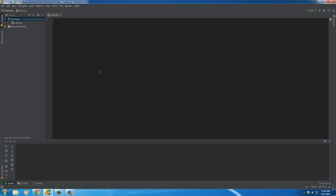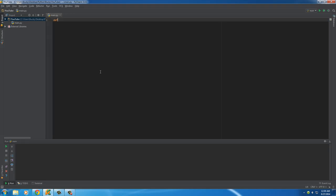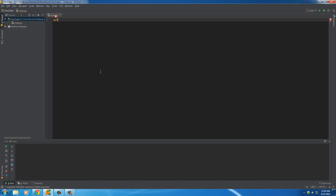Whenever you make a function for the first time, write DEF. This pretty much means you're defining a function or creating a function. After this, you have to give your function a name, just like a variable name, and you can name it anything you want. I'll name it 'beef' because why the heck not?